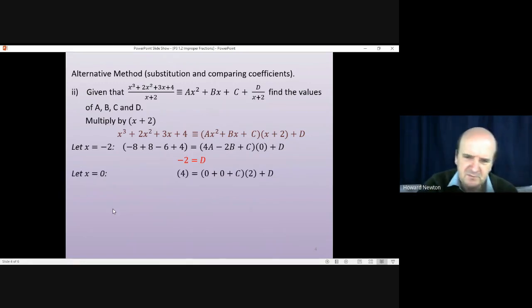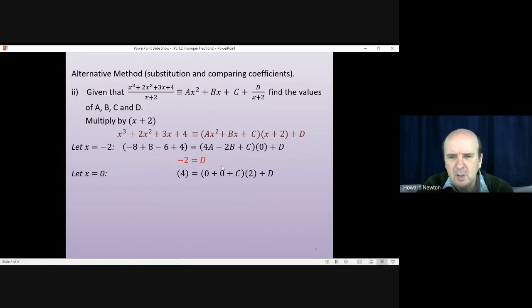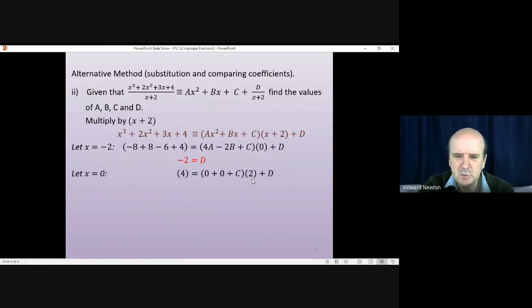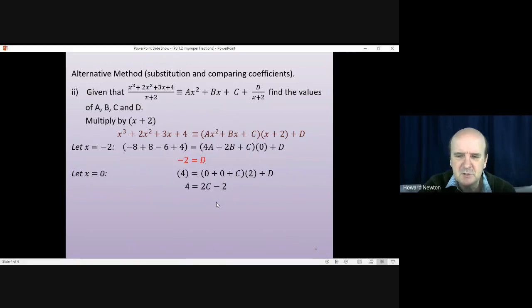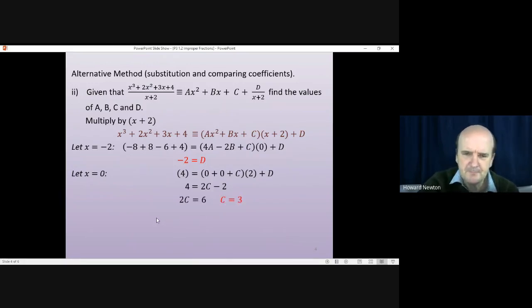Next, let x = 0 to make lots of terms vanish. On the left-hand side we just have 4. On the right-hand side, (x + 2) becomes 2, giving c times 2 plus d. Since d = −2, this simplifies to 4 = 2c − 2. Therefore 2c = 6, so c = 3.